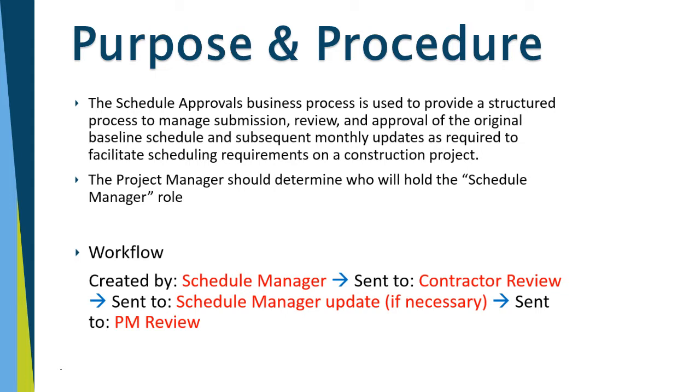The project manager should determine who will hold the schedule manager role. For the workflow, it's created by the schedule manager, sent to the contractor for review. It can be sent back to the schedule manager for update if necessary, and then it's sent to the project manager for review.